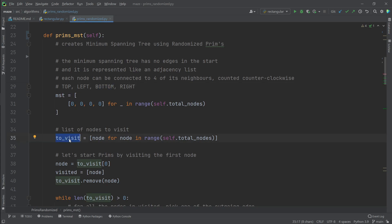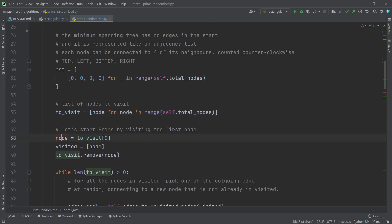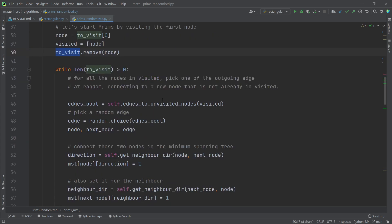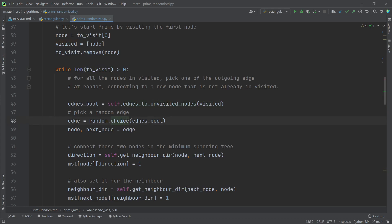Add all the nodes to the list of nodes to visit. Pick the first node, add it to the list of visited nodes, and remove it from to visit. Then we pick all the outgoing edges from visited nodes towards unvisited ones. We pick a random edge. And we extract the edges involved in this edge.